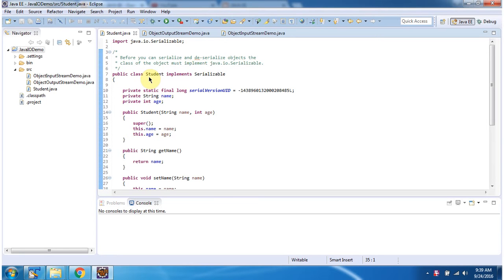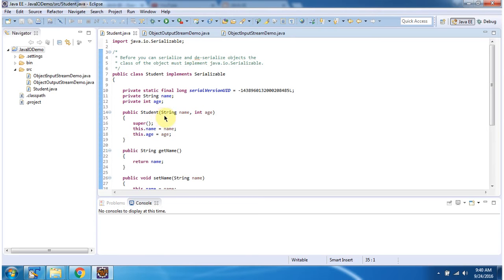Here I have defined a Student class which implements the Serializable interface, so objects of Student class can be serialized and saved to disk or a database. I have defined two fields: name and age. Here you can see the Student constructor which accepts name and age — using this constructor we can create a Student object. I have also defined getter and setter methods for name and age.